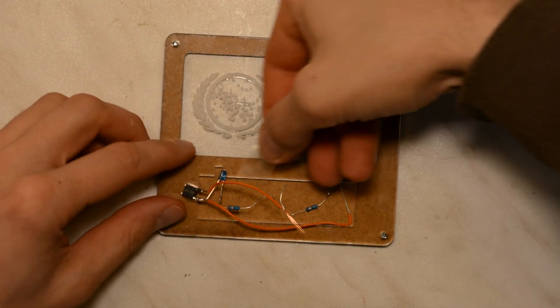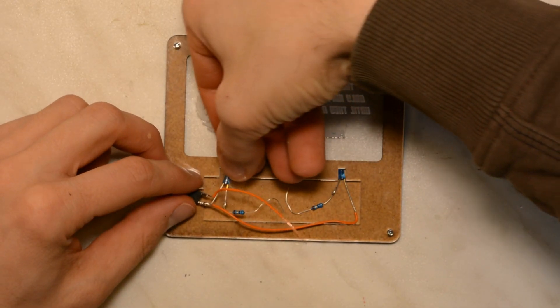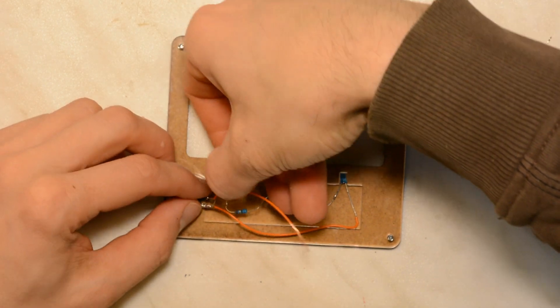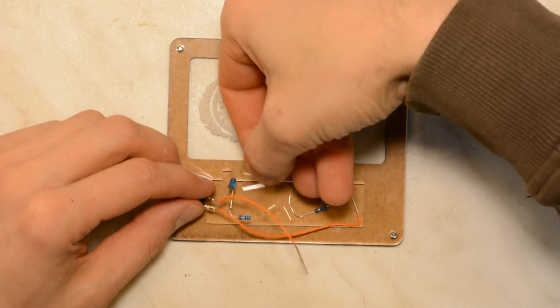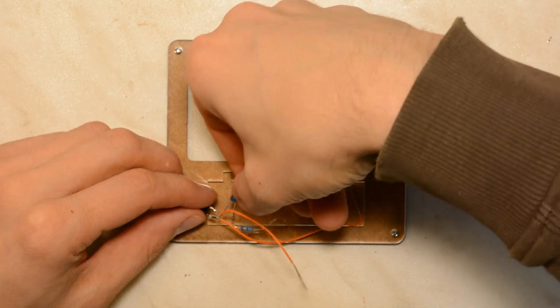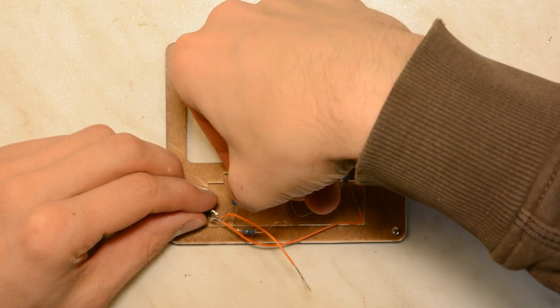Before the final assembly a small piece of tape ensures that we do not cause a short circuit.